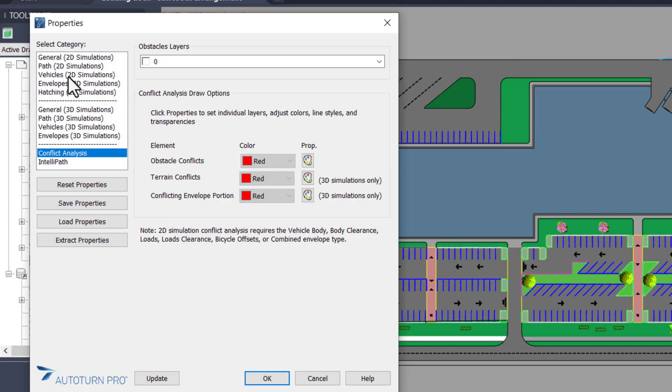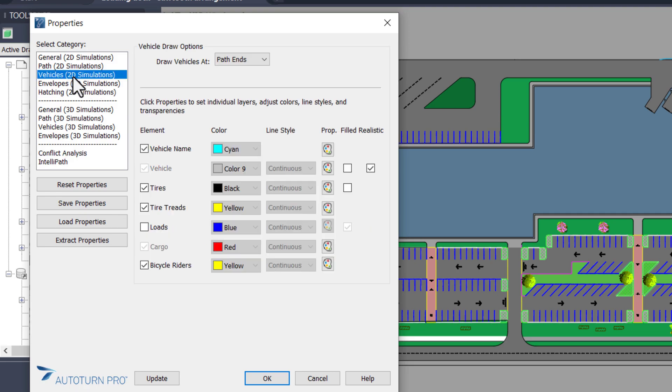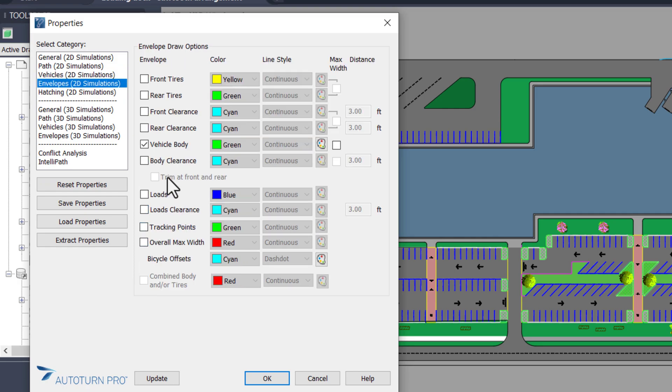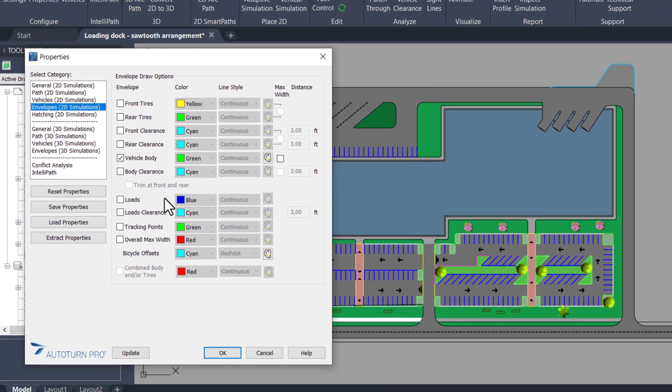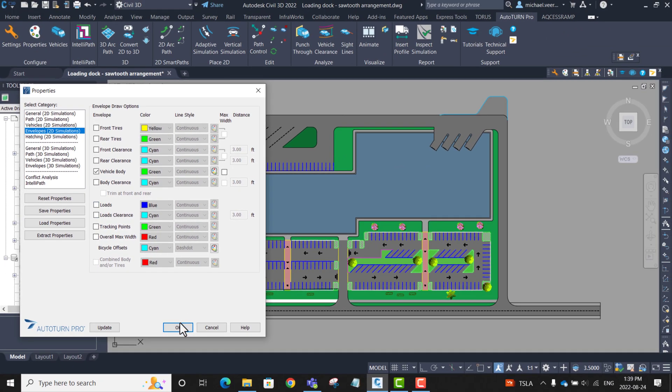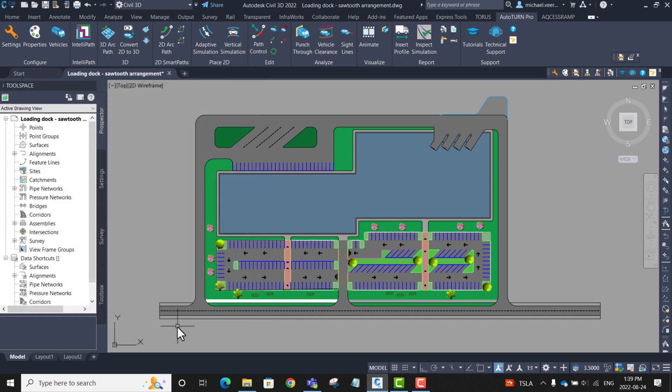Also under vehicles, I'm going to for the time being have loads turned off. That was the plow that I mentioned in the defined load section for the vehicle. And I'm going to only have the vehicle body shown for the envelopes. I just want to note that these are some quick property adjustments. I will go more into detail about the property adjustments later on in this video. For now, I'm going to press OK.